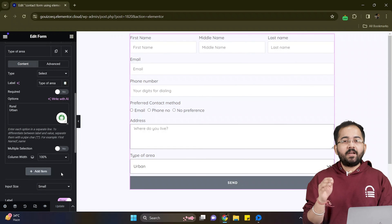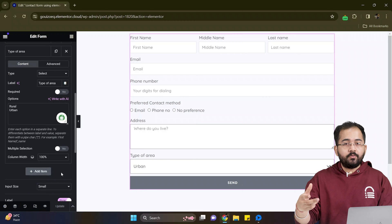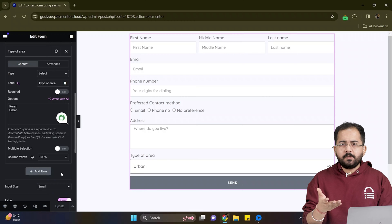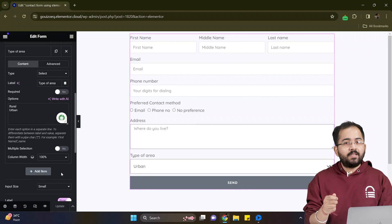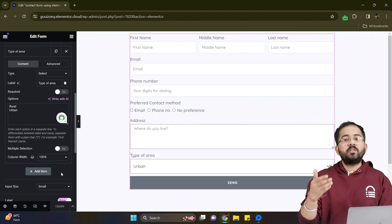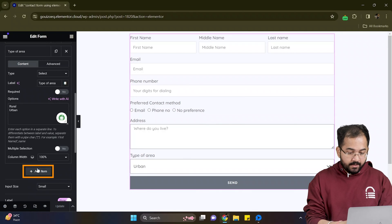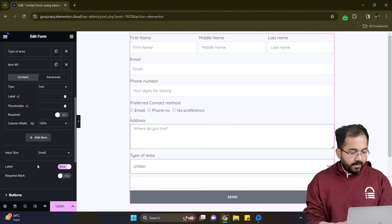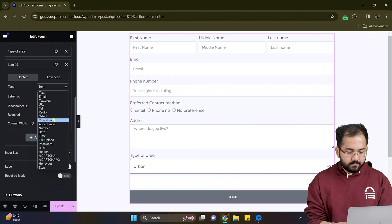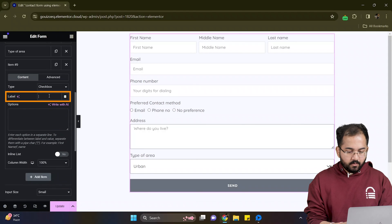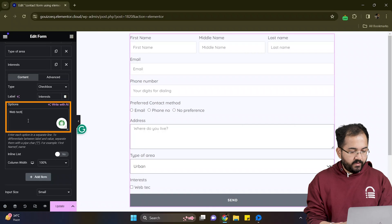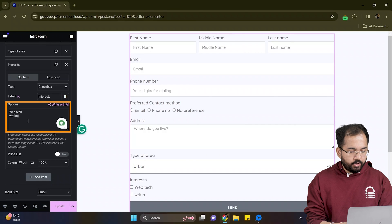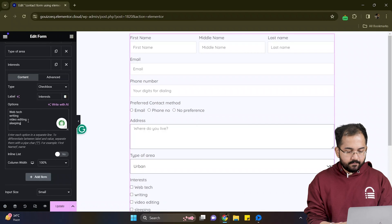For the next part, I want to know what my users are into. For example, their interest. And for that, I will use the checkbox feature. So I'll add another item from here and set the type to checkbox. Now I'll add the label name in this box and add all the choices in this box one by one.